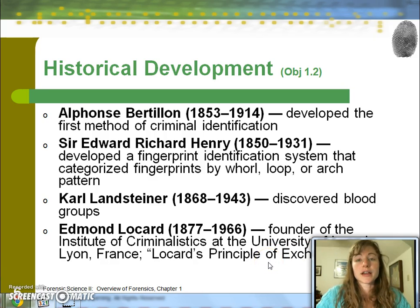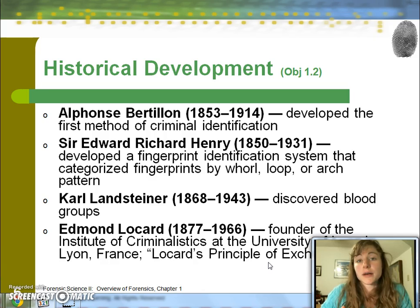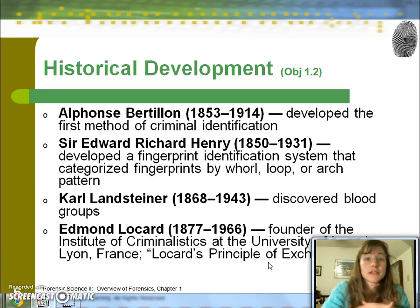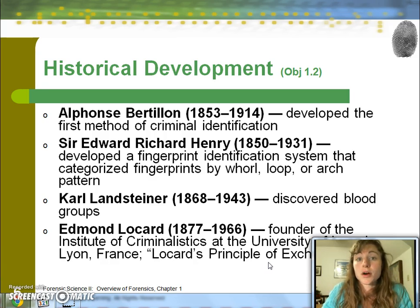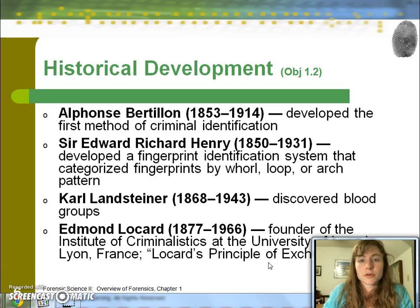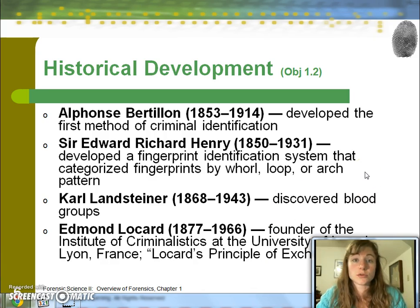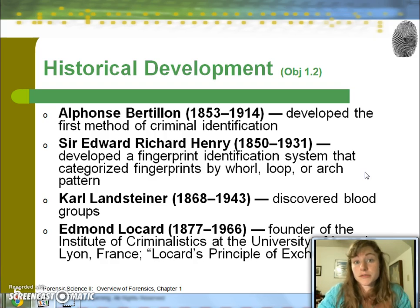The idea behind Locard's Principle is that when you visit a scene or come up against somebody, there's something that you have deposited in that place or upon that person, and they've deposited upon you or the scene has deposited upon you. That idea — that we leave behind something, whether it's hair, fingernail, or DNA in some form — is the basis behind our use of trace evidence to link a perpetrator, suspect, or person to a scene, victim, or another person.